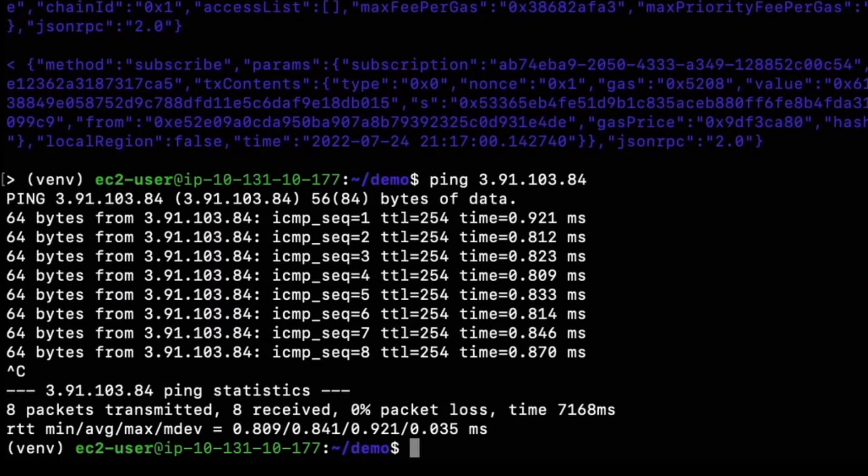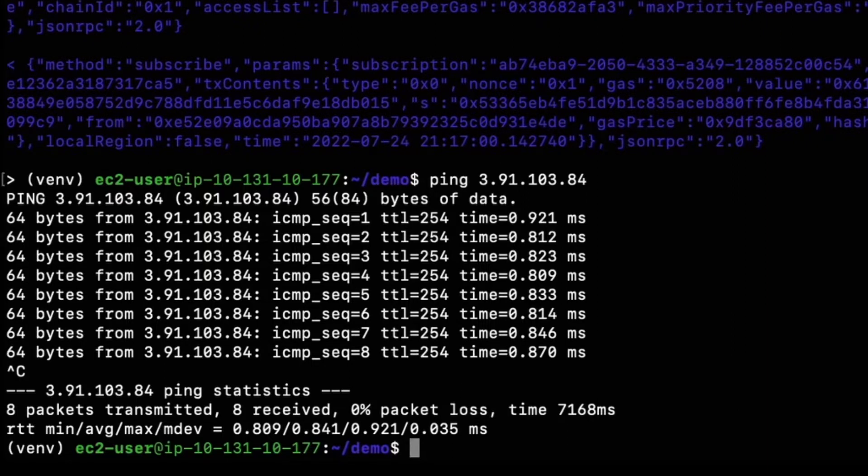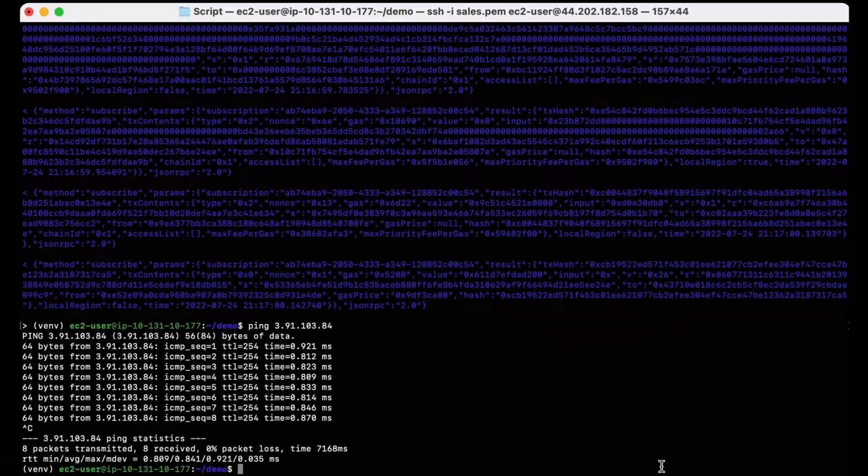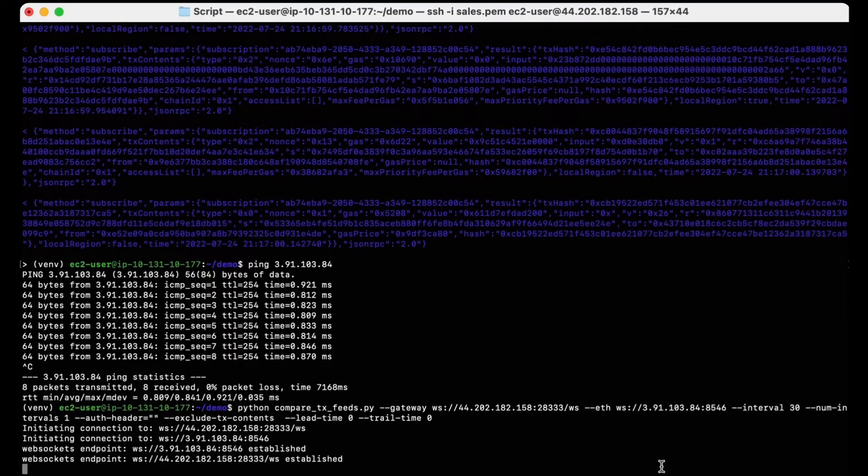The script will run for 30 seconds, which should give us a transaction sample size of over 300, and that should be enough data for some solid results. So I'll start running the comparison script here for the next 30 seconds.